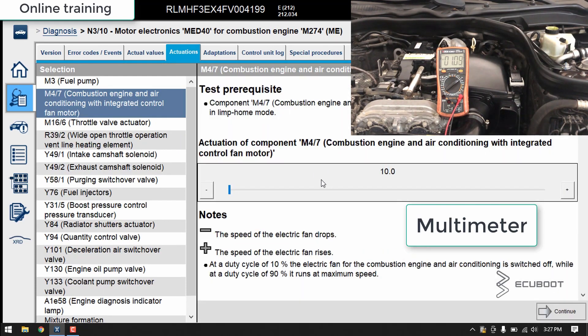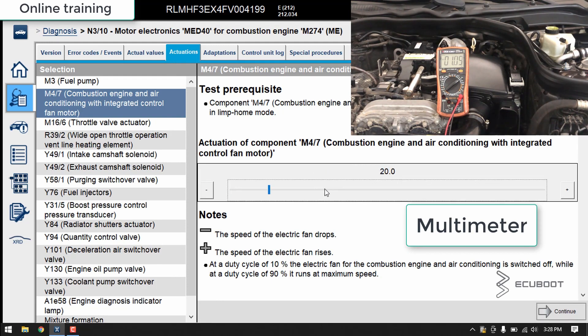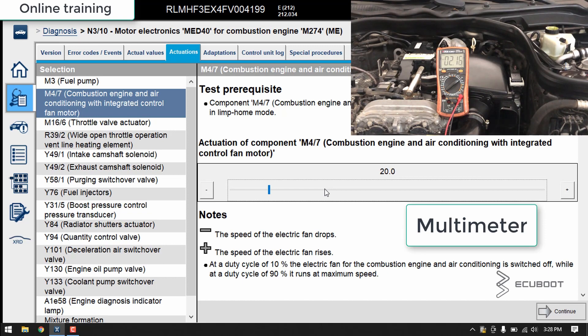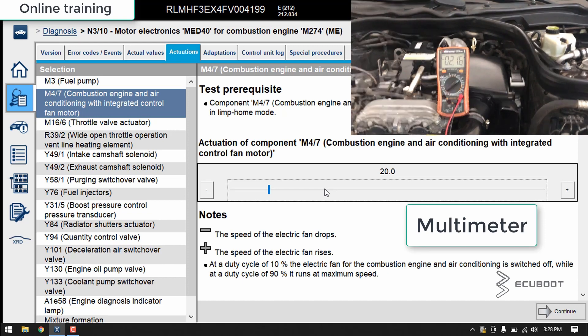Pay attention to both the Sentry and the multimeter. I will increase the speed of the electric fan. As you can see, there are changes on the multimeter and the fan is starting to run.